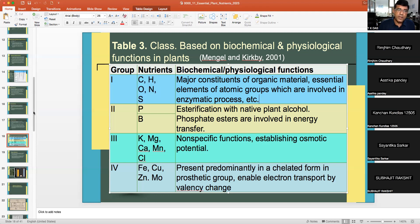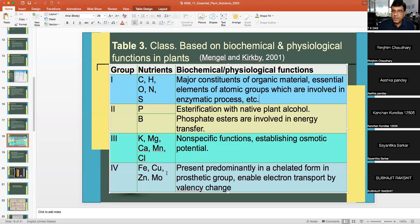Group 2 — phosphorus and boron — are needed for esterification with native plant alcohols; phosphate esters are involved in energy transfer. Group 3 — potassium, magnesium, calcium, manganese, and chloride — have non-specific functions establishing osmotic potential. Group 4 — iron, copper, zinc, and molybdenum — present predominantly in a chelated form in prosthetic groups, enabling electron transport by valency change. This classification is based on different biochemical and physiological functions performed by the nutrients.